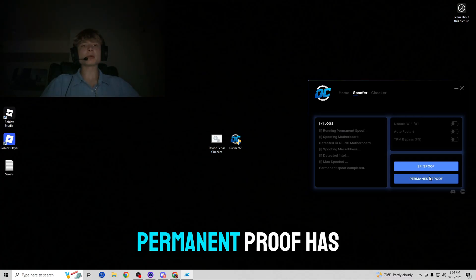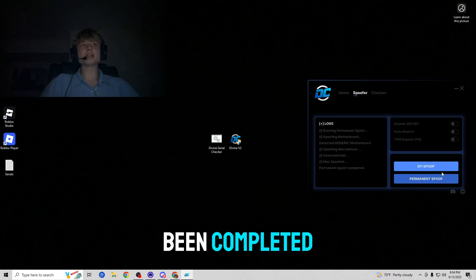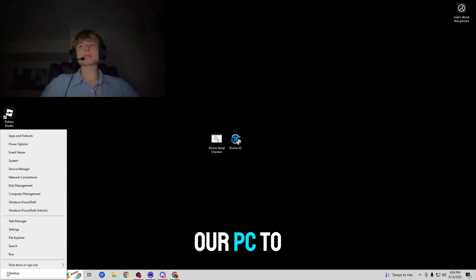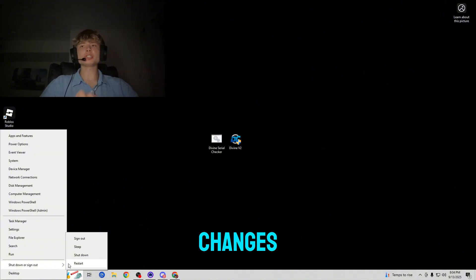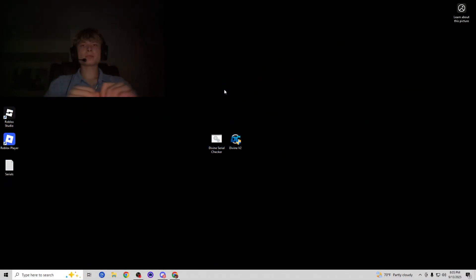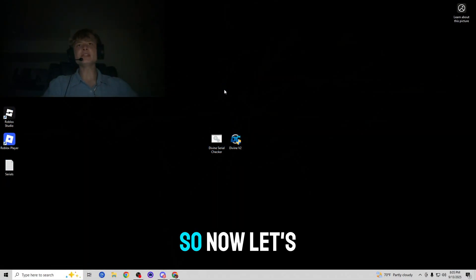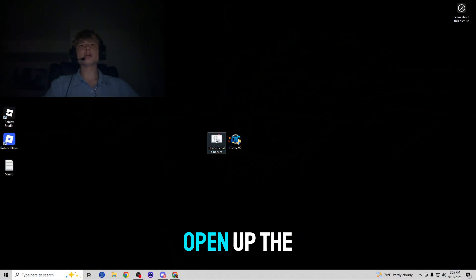All righty guys, it looks like the permanent spoof has been completed. Now let's go ahead and restart our PC to lock in the changes. All righty guys, I've just restarted my PC.